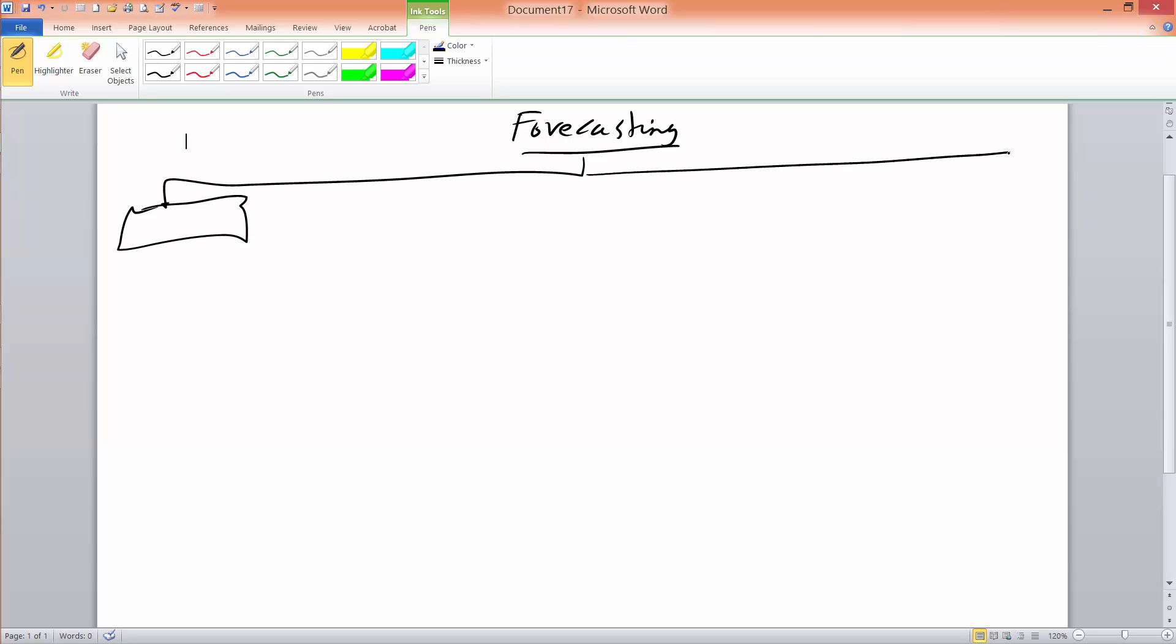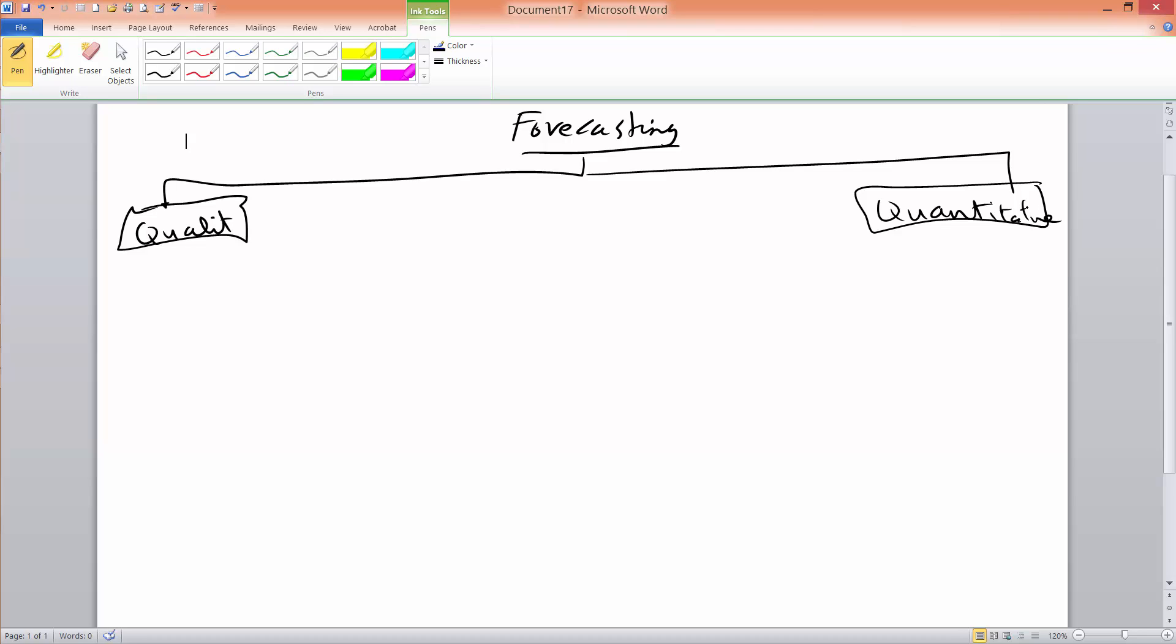So there are quantitative or qualitative methods of forecasting. In this class, for the majority of our discussion, we will have quantitative methods as our focus. So let's expand on those.